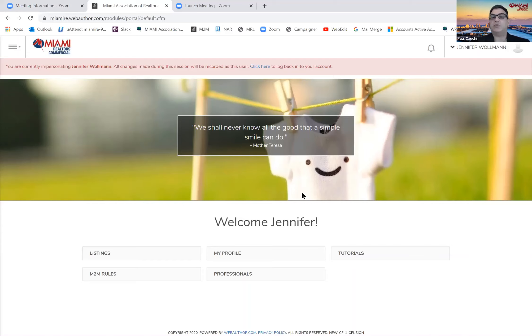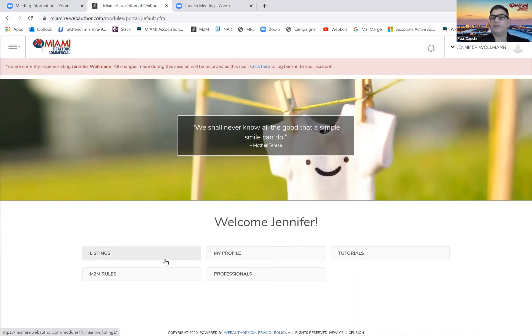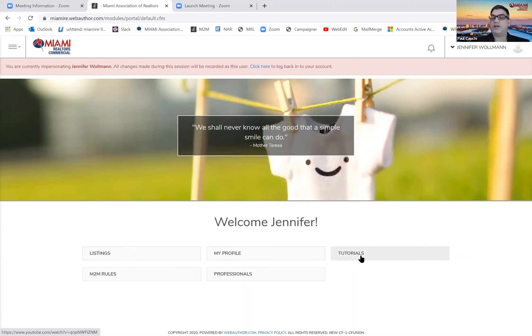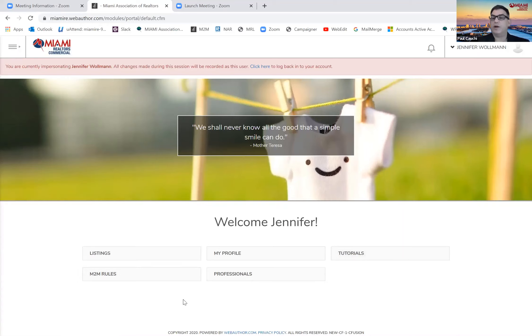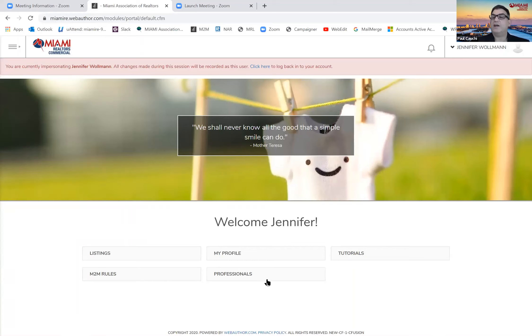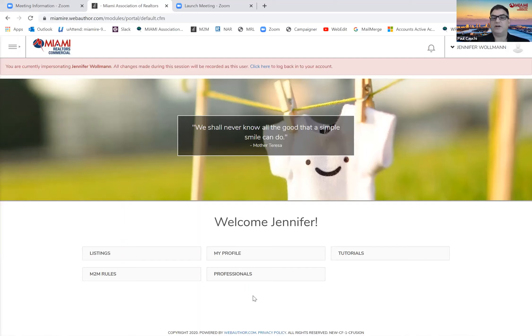I'm on the dashboard here of one of our members and as you can see there are five clickable links. There's the listings which are all the MLS listings, the person's profile or your profile in this case, tutorials like this one, member-to-member rules—we want to make sure that the system is equitable for everybody and no more than eight emails are sent a month, so please review that—and all the professionals that are included in the system, about 2,700 commercial members.